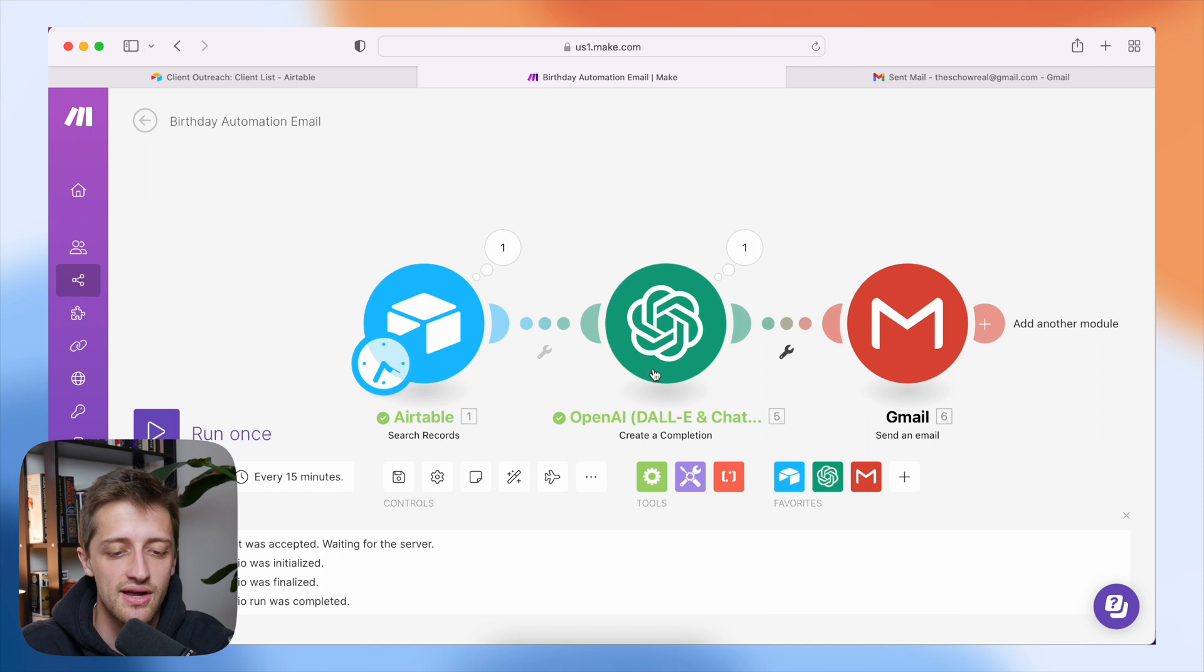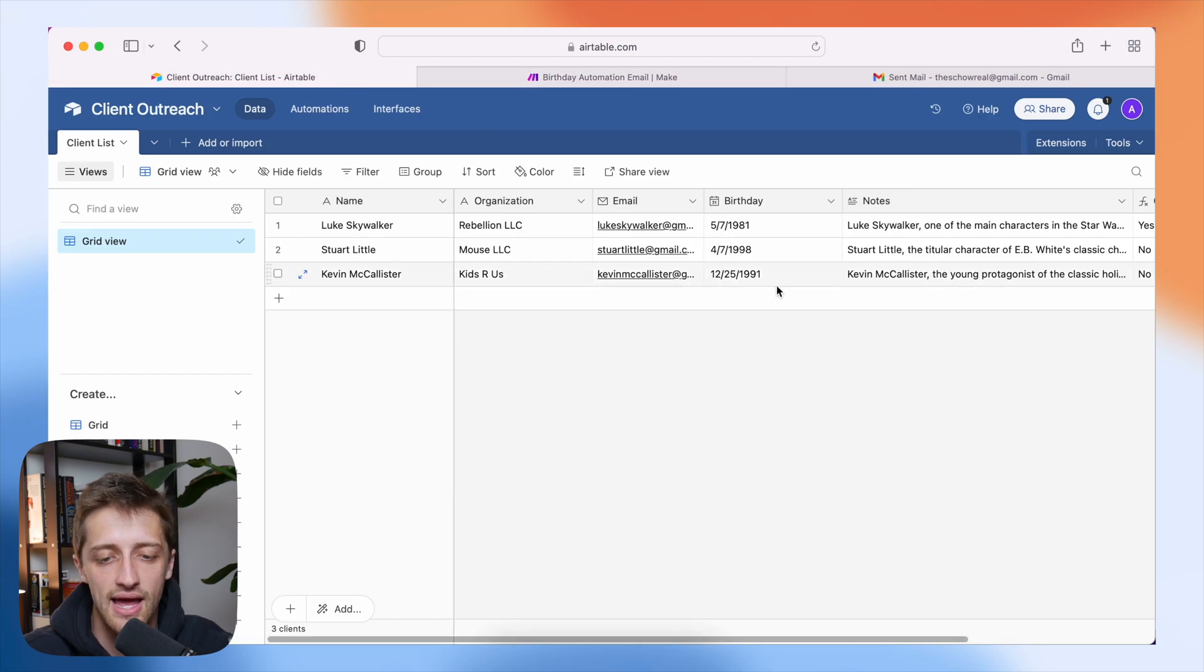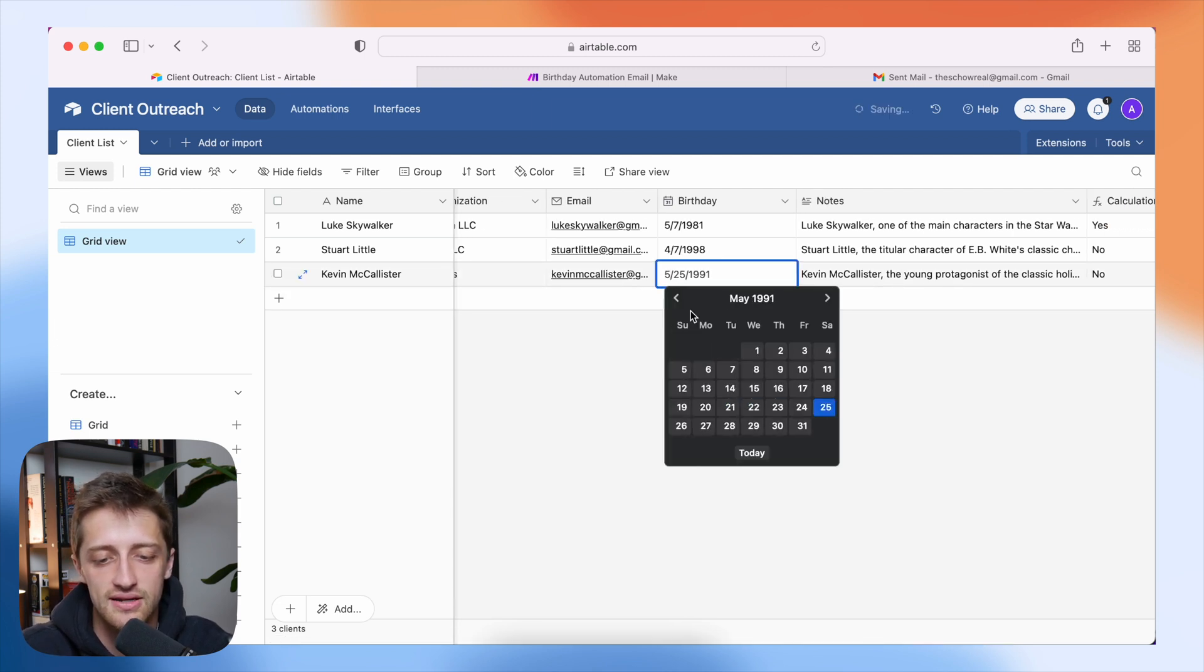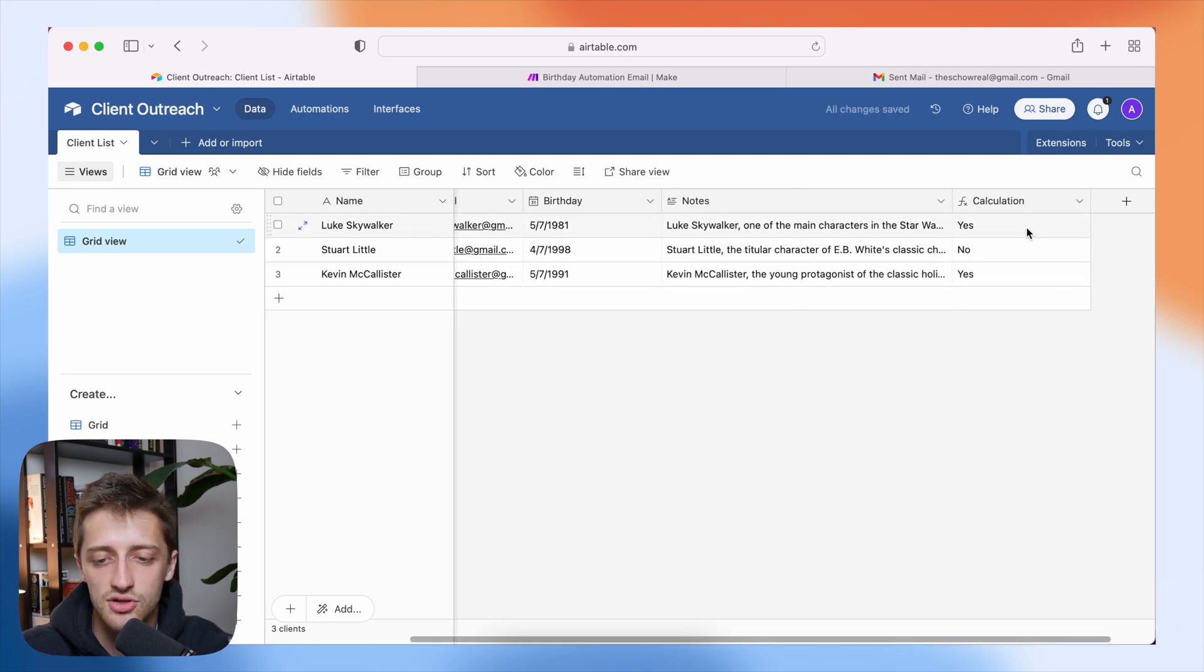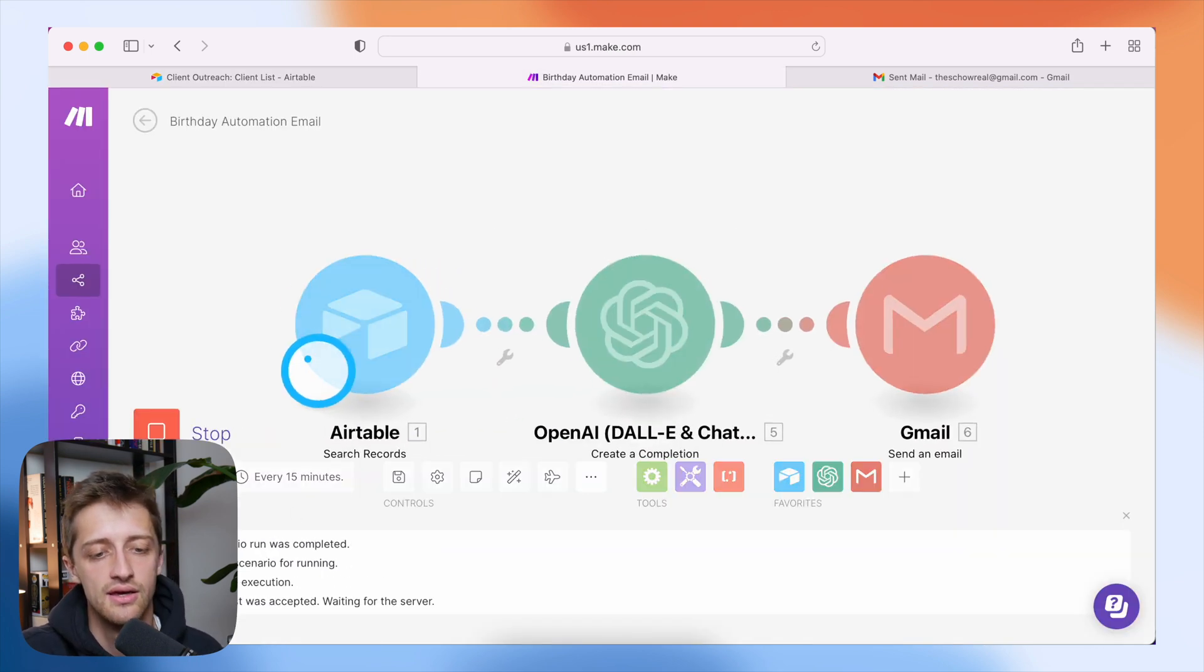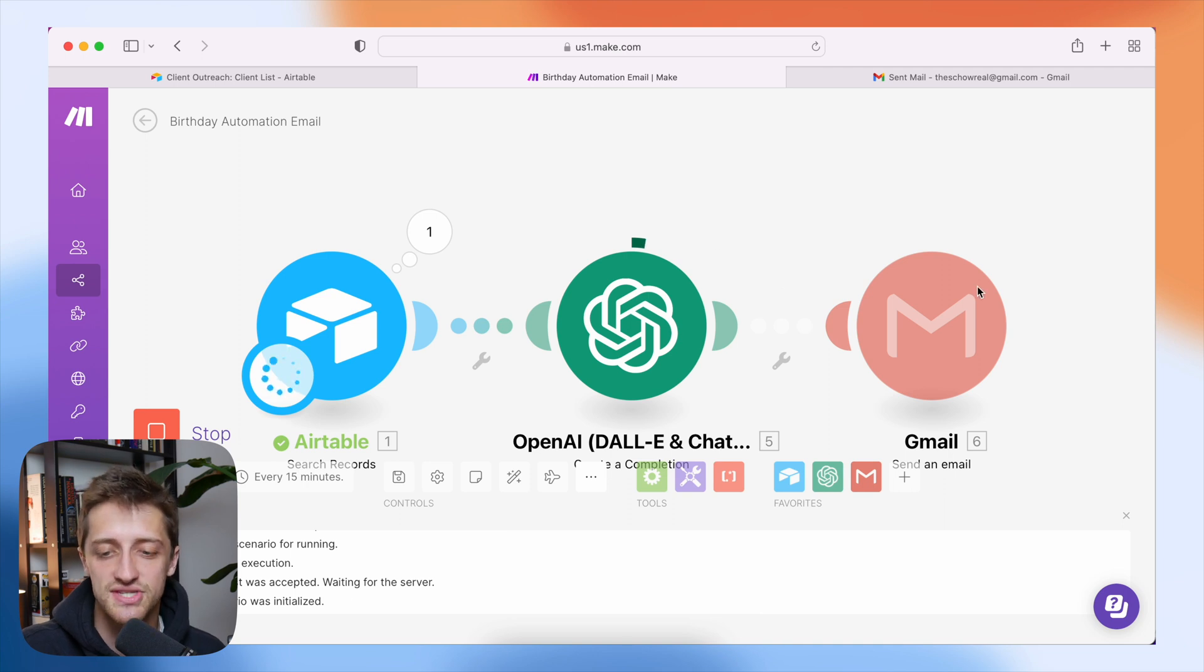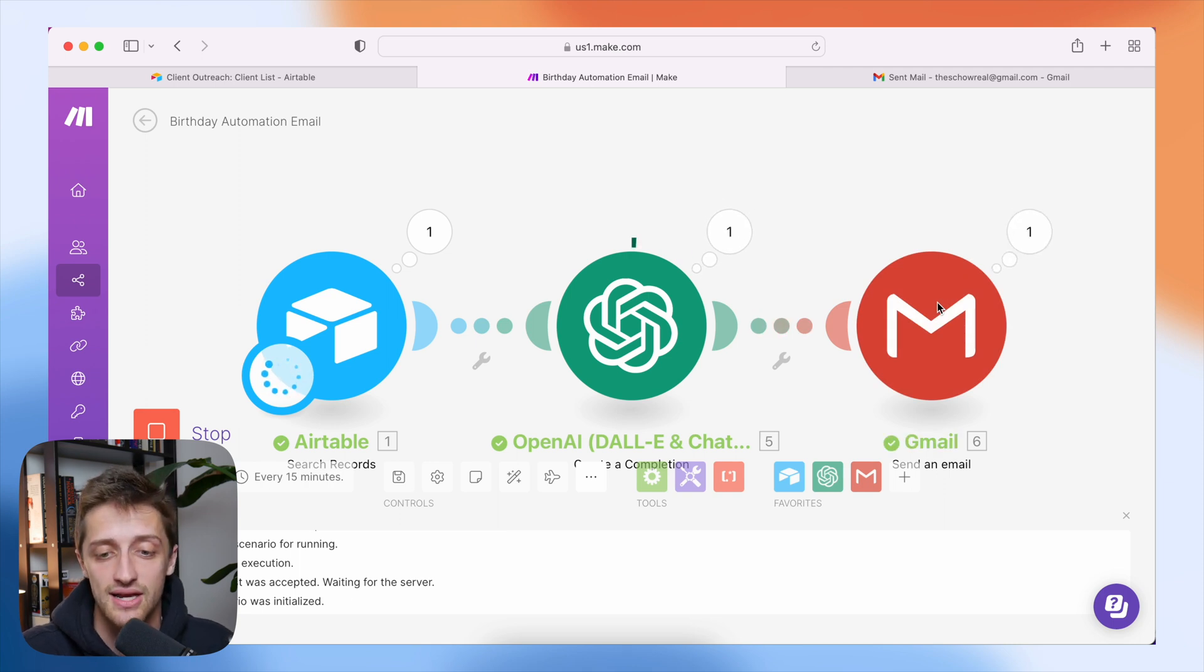And now we should be pretty well set up. Let's hit save here and then we'll come and test this out. So I'll come back into Airtable and I'm just going to change the birthday here of Kevin McAllister. Just so we have two examples here and we'll wait for the formula to update here, but we can see that it's Luke's birthday and it's Kevin's birthday. So I come back to make and I hit run. It looks like we pulled in both of those records from Airtable. ChatGPT is currently writing our email for us. And when that is done, Gmail will send those emails to both of their respective email addresses and we'll have an automated client outreach system set up. Awesome. So that looks done.